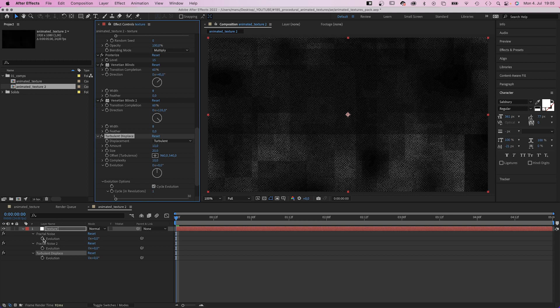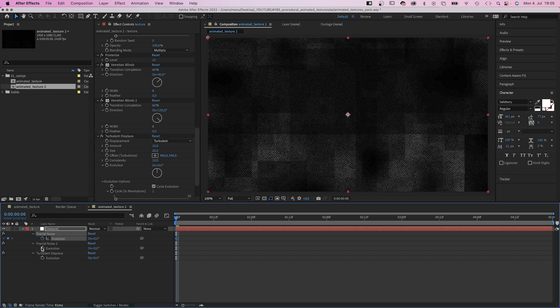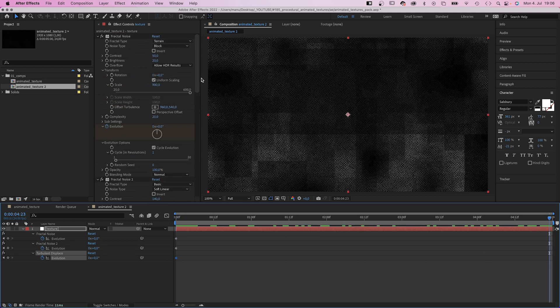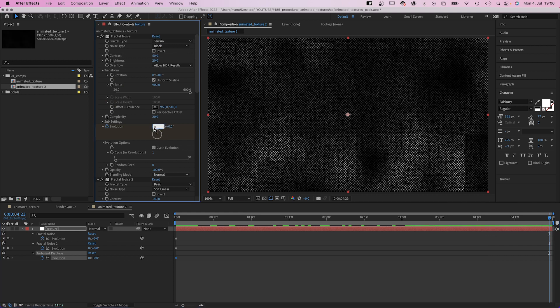Then we add evolution keyframes at the beginning. At the end of our comp, we add the number of full 360 degree cycles the evolution moved.